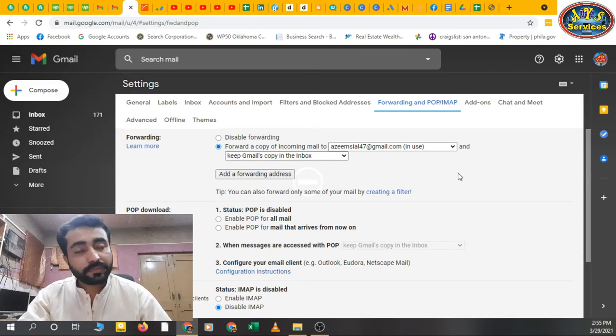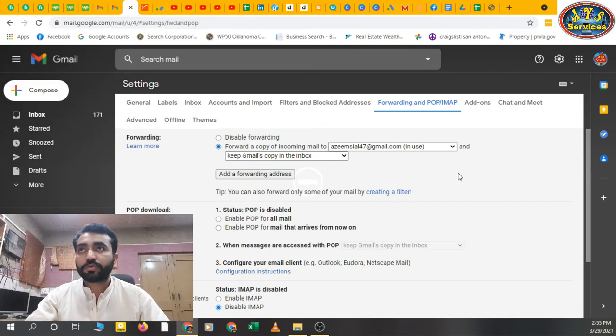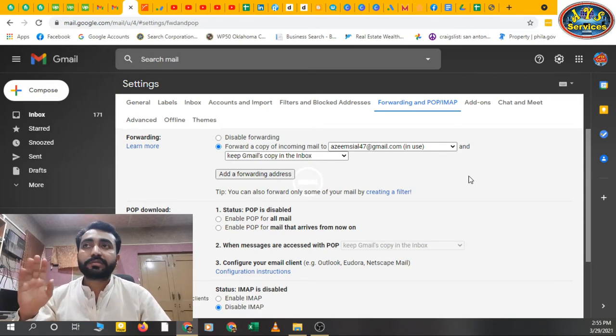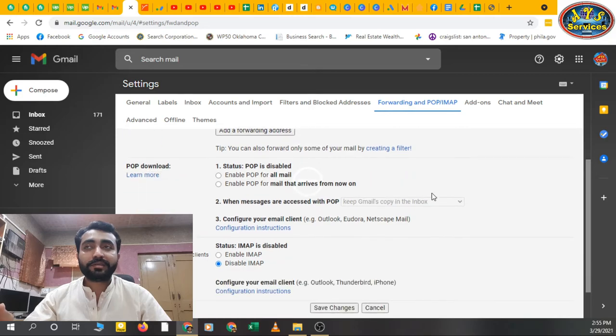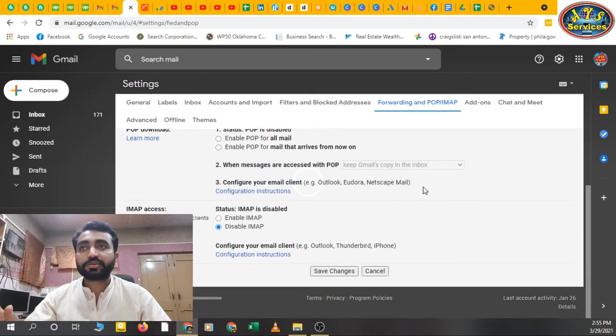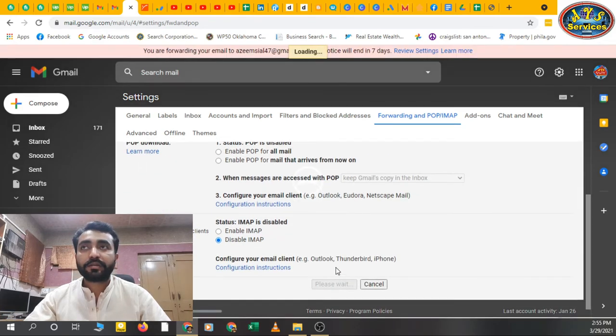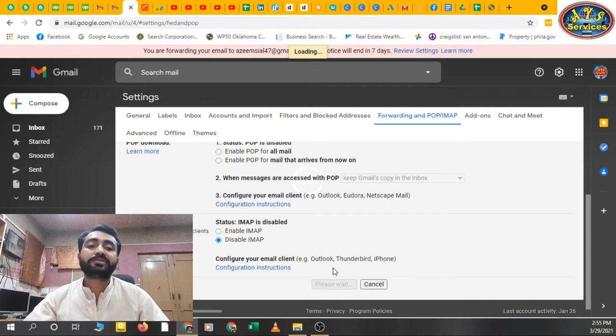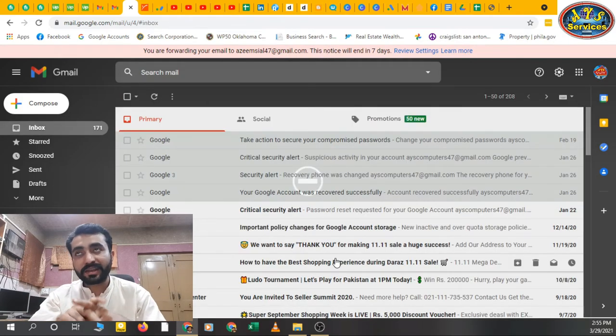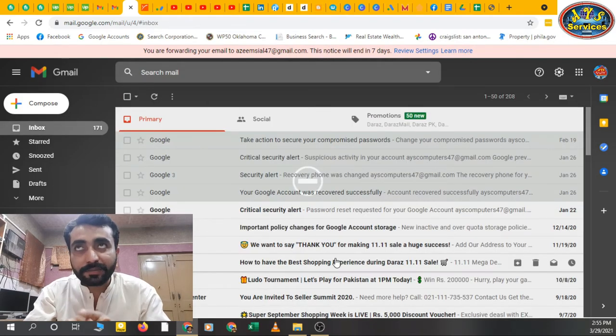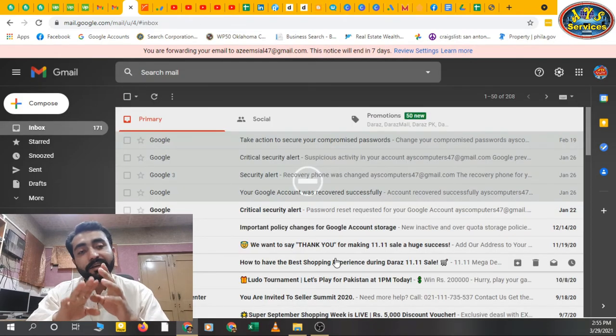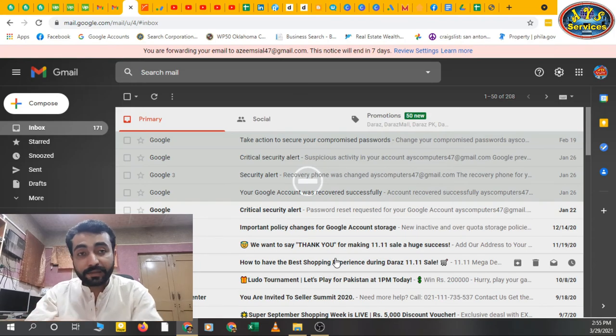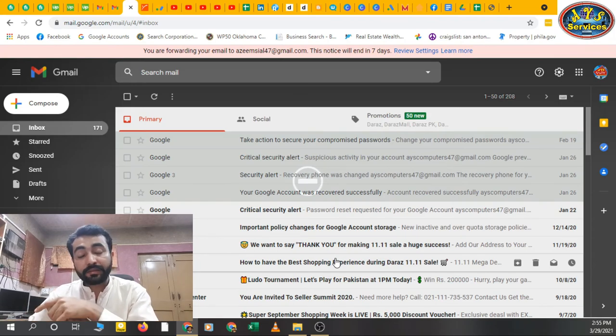Just I've added - go to Save Changes. Now my setting is saved. When the email comes to this email address, it will also go to that email, my main email address, my personal email address.